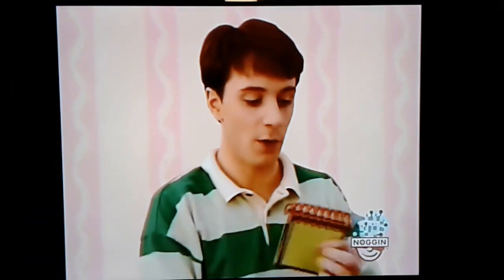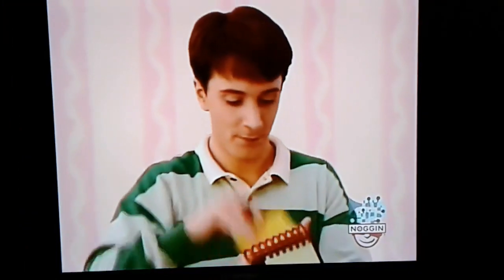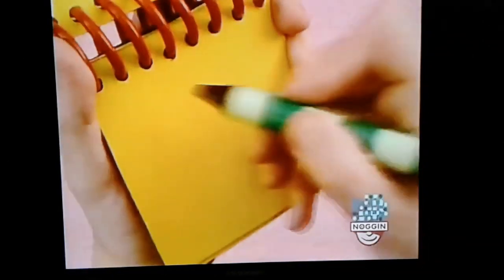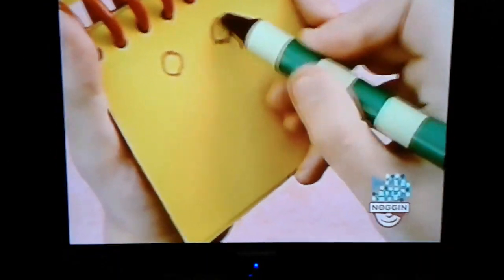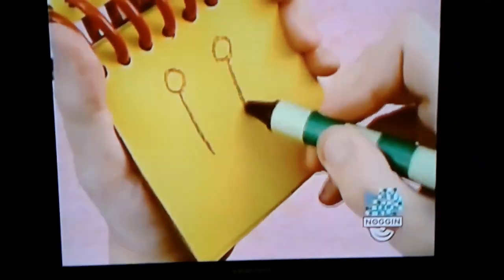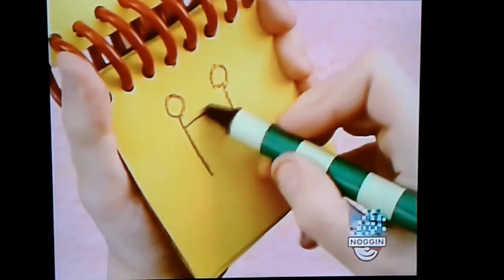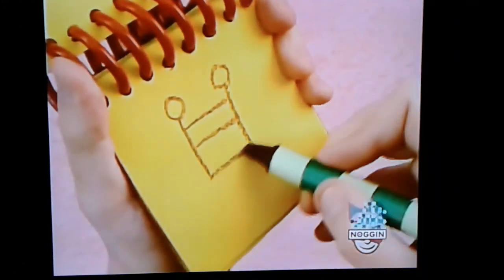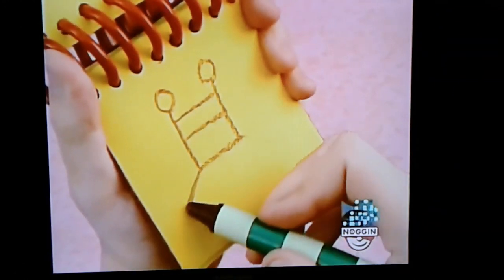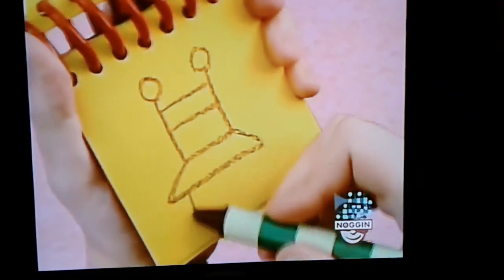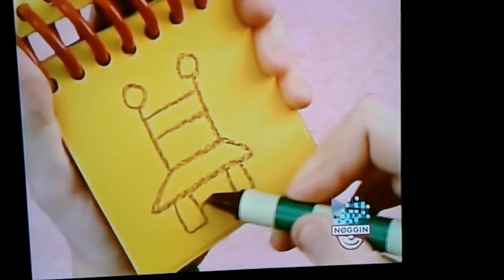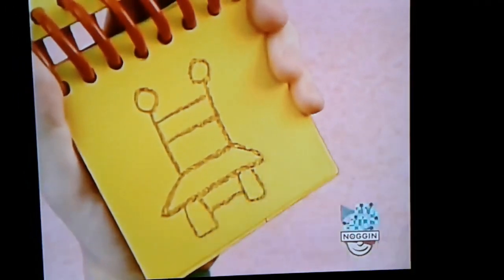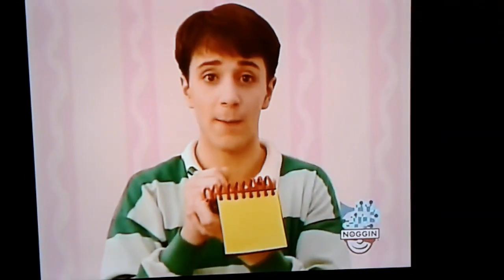We have a chair. Let's start with two circles, lines for the back, kind of a rectangle for the seat, and legs — and we have a chair.